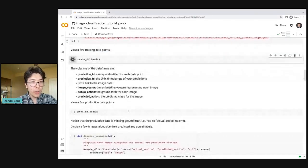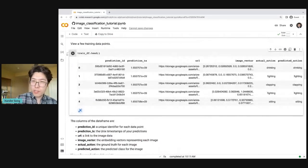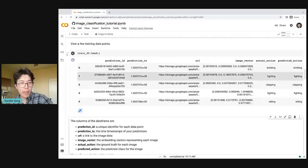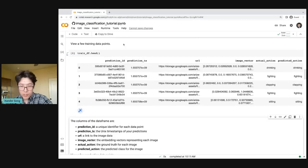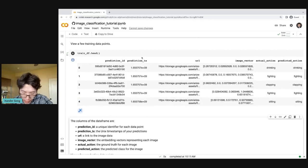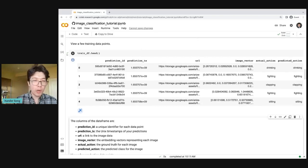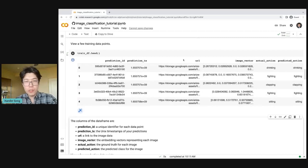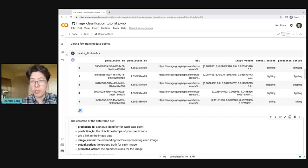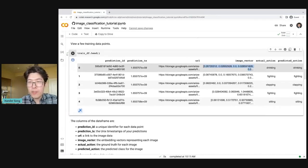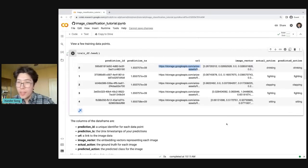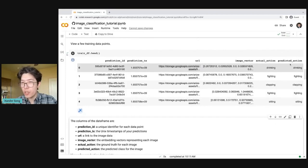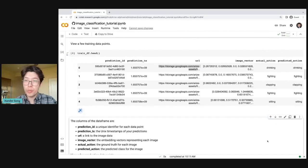Now that we've imported all of those modules, let's go ahead and download the data itself. What this is doing is it's reading a couple of parquet files from cloud storage and loading our training and production data into two pandas data frames. Now I'm going to view the first few rows of my training data frame and talk about some of the columns. We've got a prediction ID column — a unique identifier for each prediction. A prediction timestamp column referring to the moment in time at which our model made an inference. We've got the URL for each image, and then the embedding data in the image vector column.